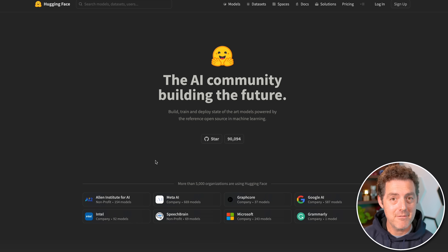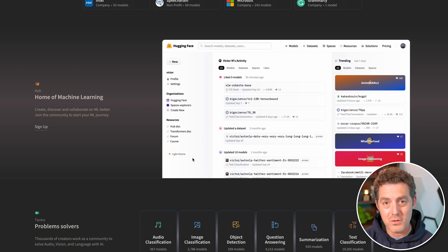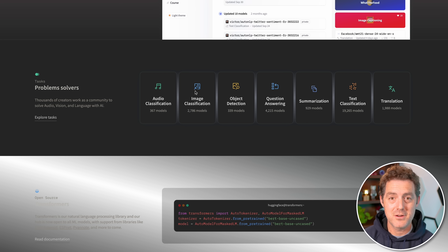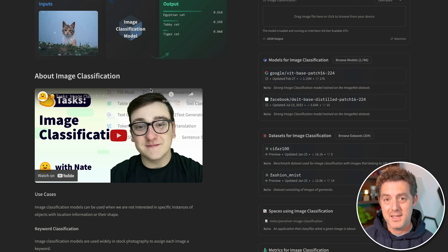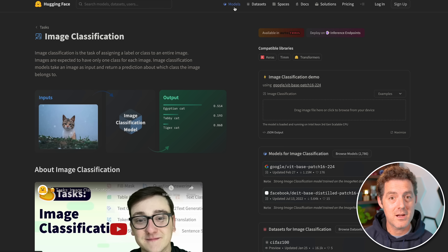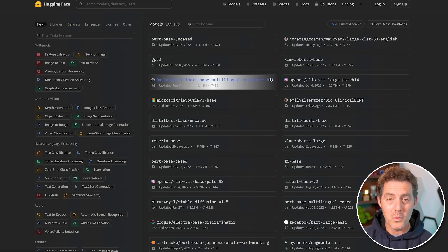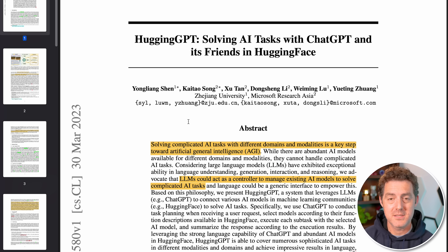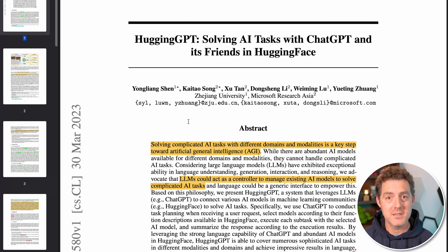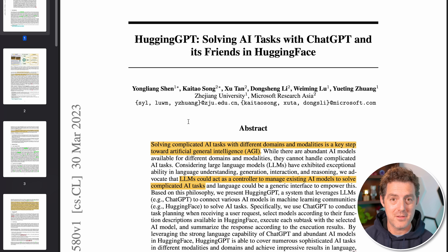Hey, welcome back. In today's video, we're going to talk about something extremely exciting. It's a new large language model, but much more than that. It's called HuggingGPT and it's by the company Hugging Face. If you're not familiar with Hugging Face, it's a website that hosts a large array of different large language models, machine learning models, and a whole bunch of different libraries and tools to help you build artificial intelligence. It's a great community if you want to stay on the cutting edge of AI. We're going to be talking about their recently announced HuggingGPT, which promises to bring all of these disparate large language models and machine learning models together in one giant tool set controlled by AI.